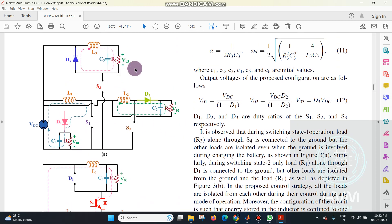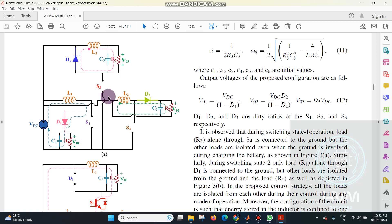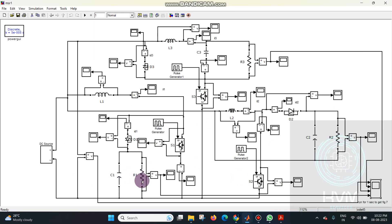We are using three output voltages: V01, V02, and V03 across three different resistive loads R1, R2, and R3. For R1 we have V01, for R2 we have V02, and for R3 we have V03. These three voltages are measured accordingly — first voltage across the first load, second voltage across the second resistive load, and third voltage across the third resistive load.